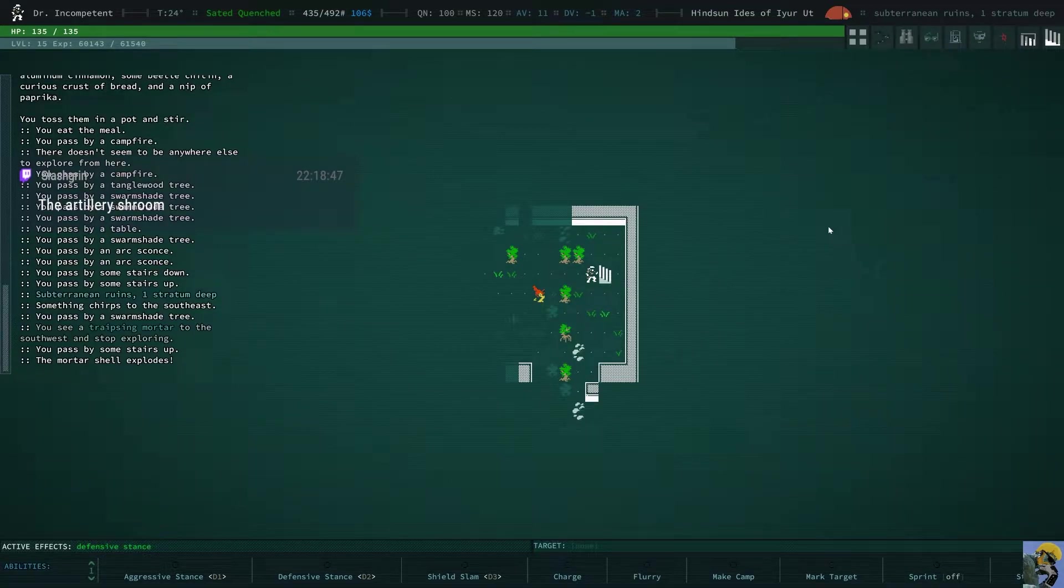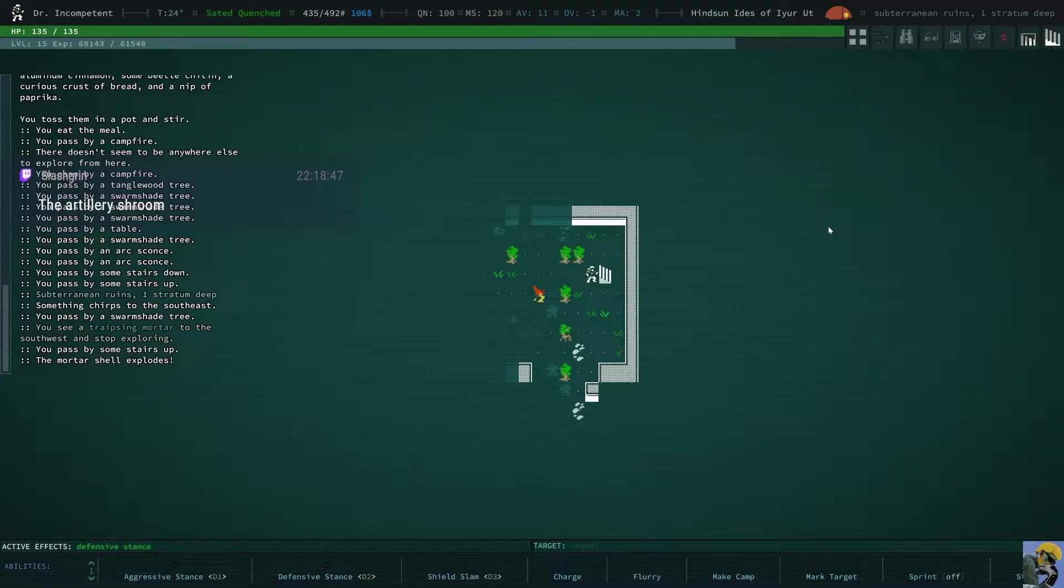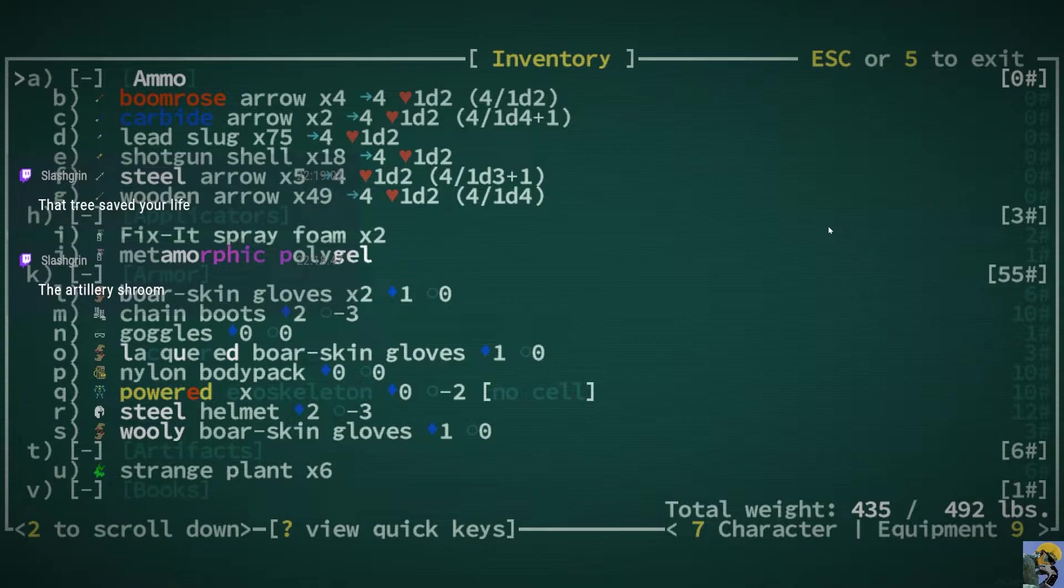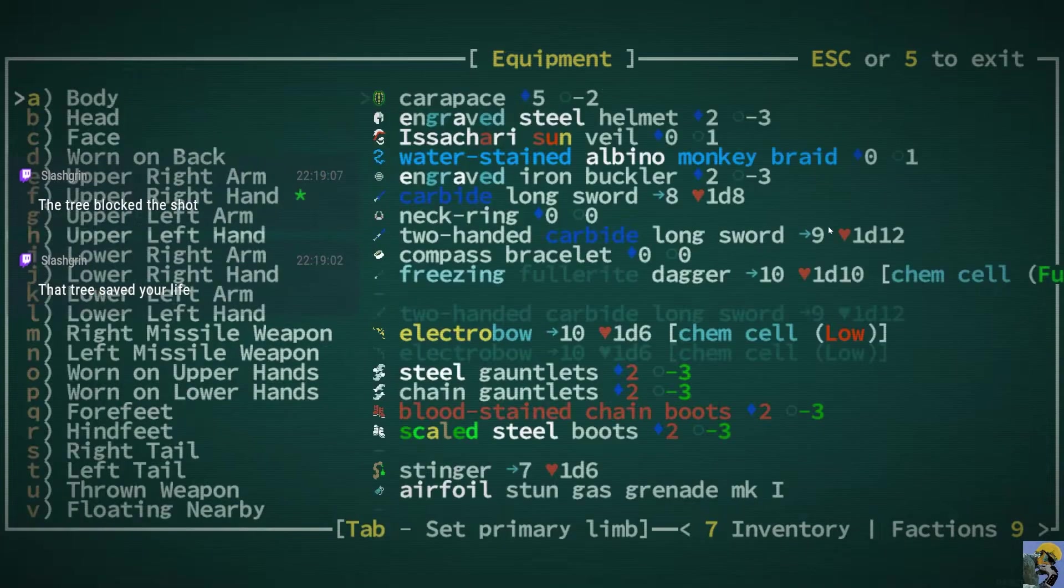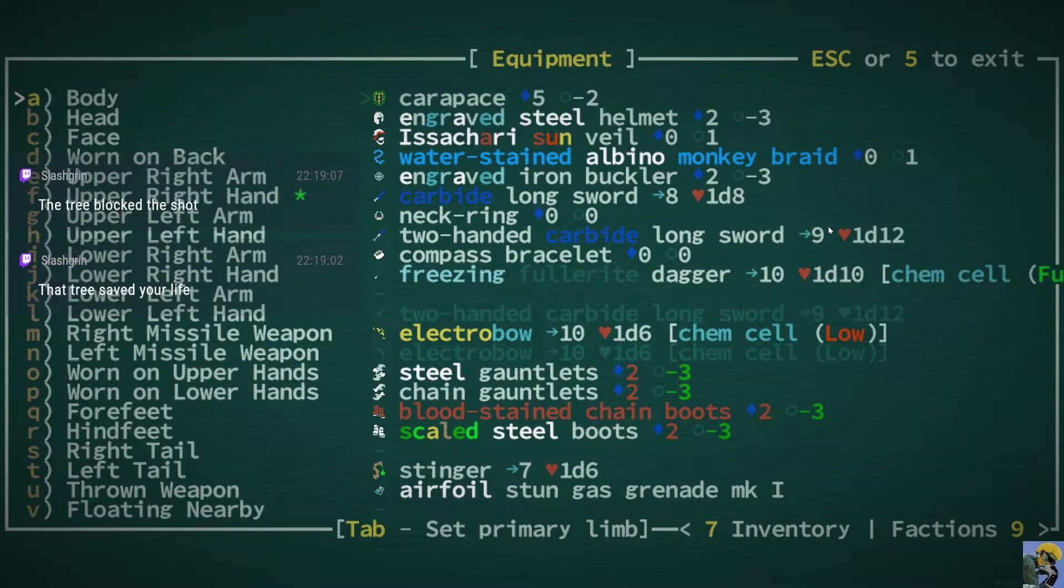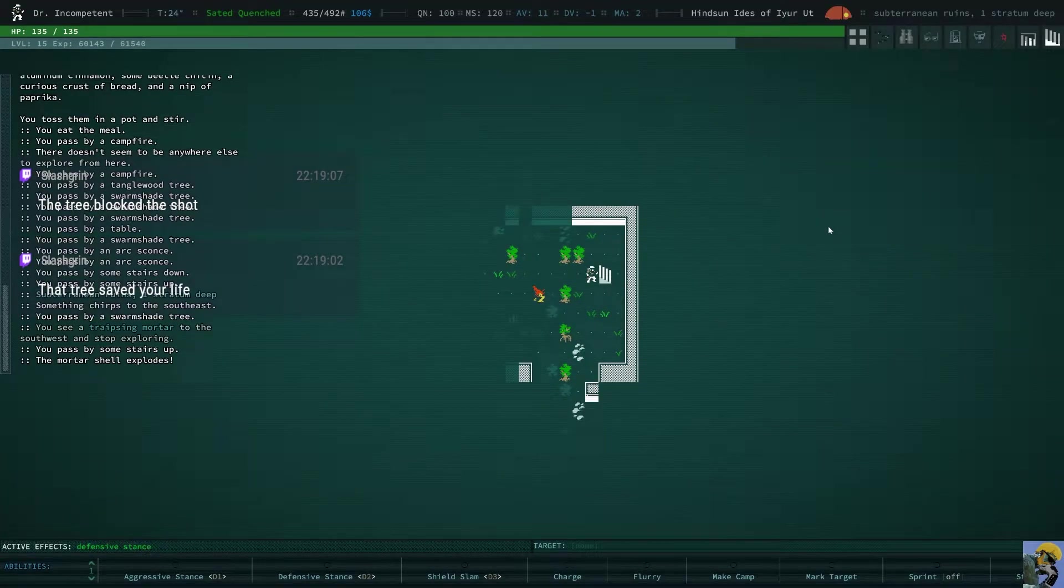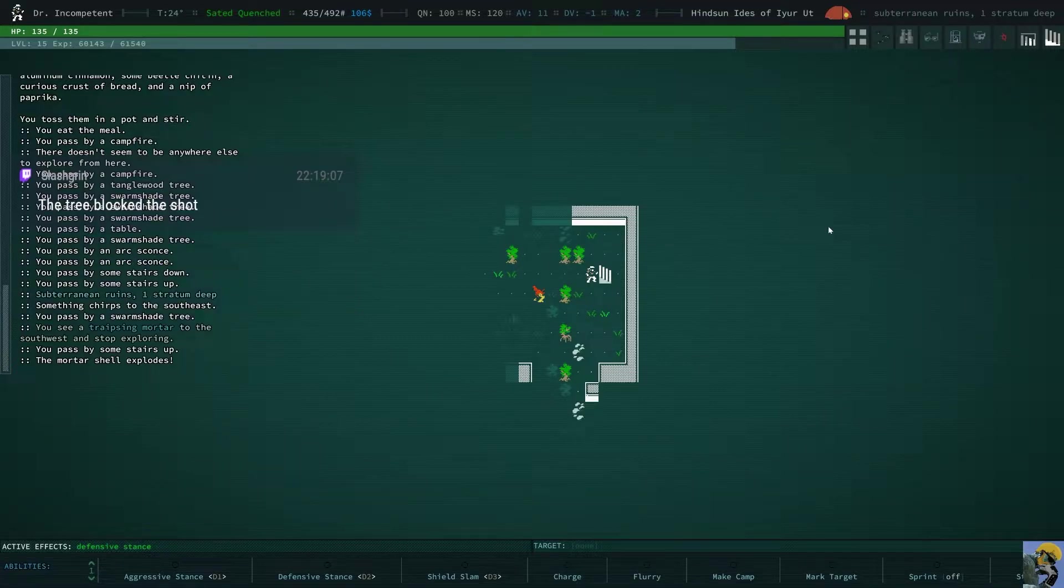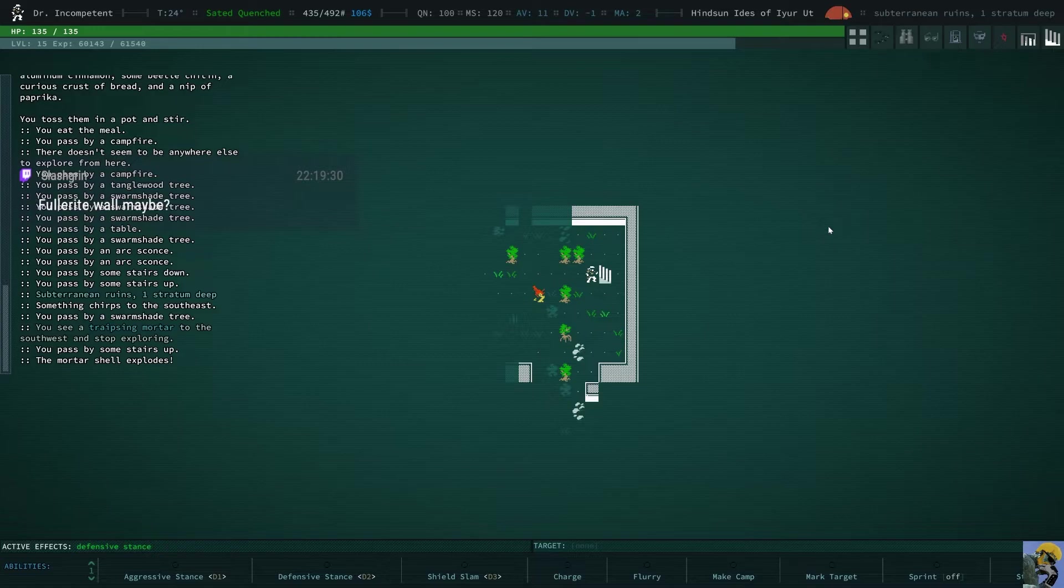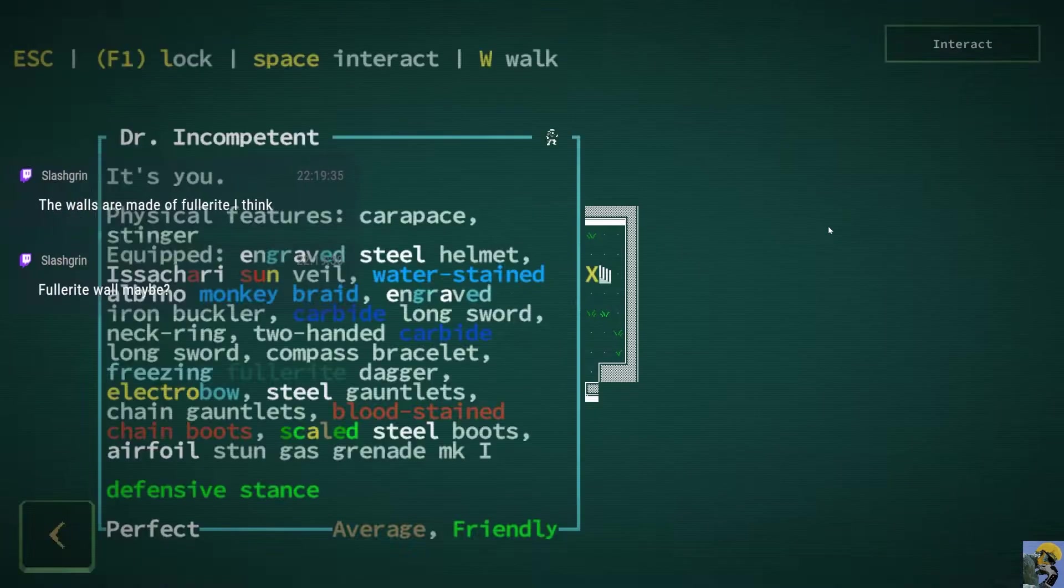And it did damage to me, but maybe it did damage to the tiles around it? I don't seem to be hurt. Yes, SlashGran, I was going to say, it looks like the tree took the damage. It did say... Did it break my weapon? It said something was broken, but I can't see what that means.